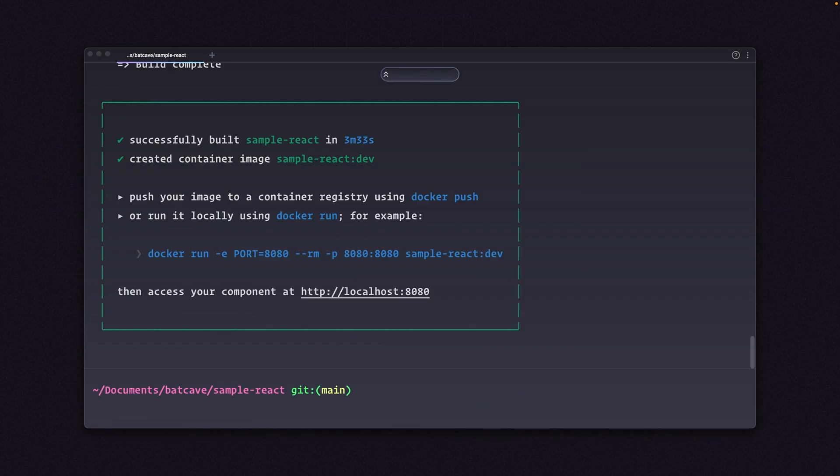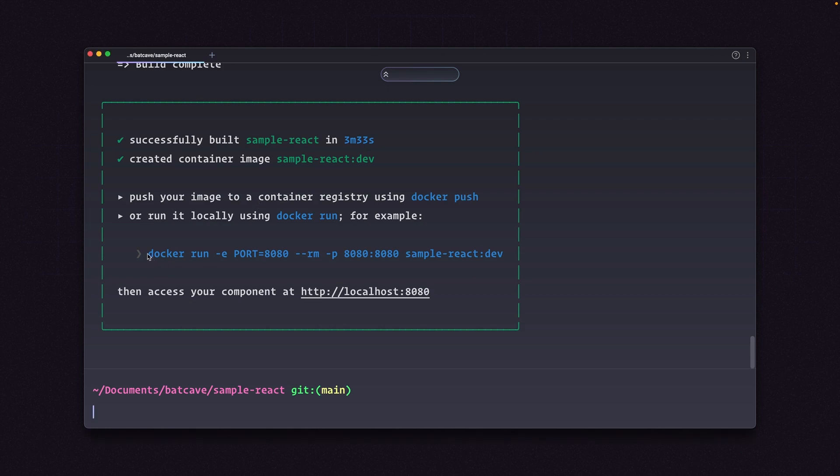All right, we have successfully built Sample React in 3 minutes and 33 seconds. We can push our image to a container registry using Docker Push. Or we can use Docker Run. And I'll just copy this command and see if we can't run this locally.